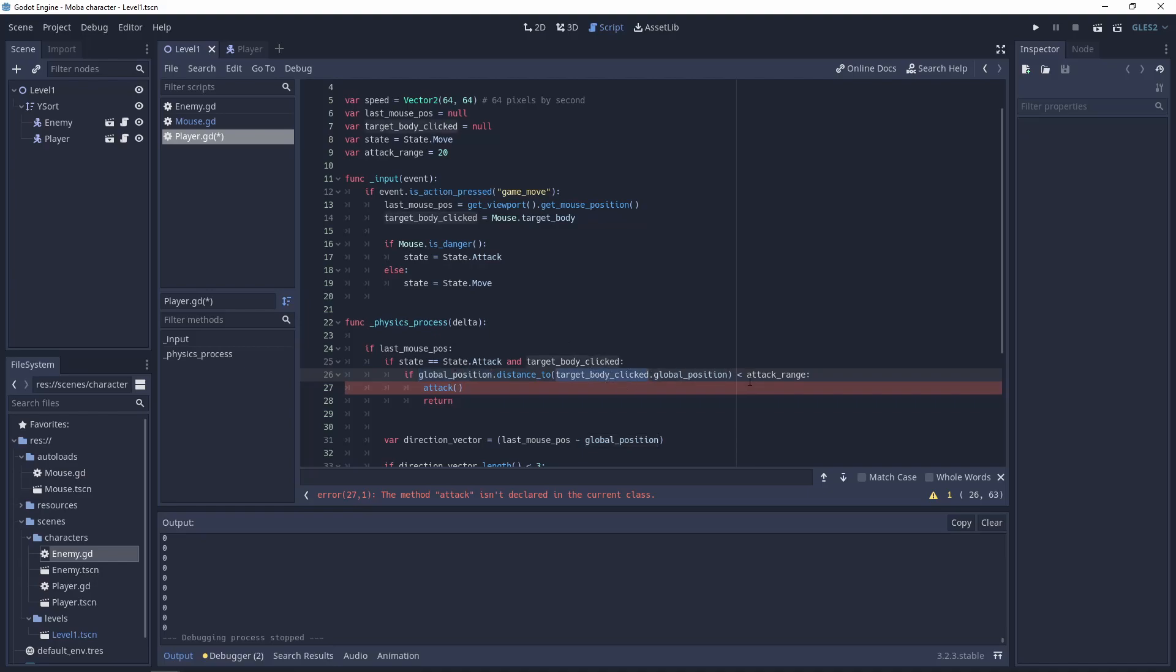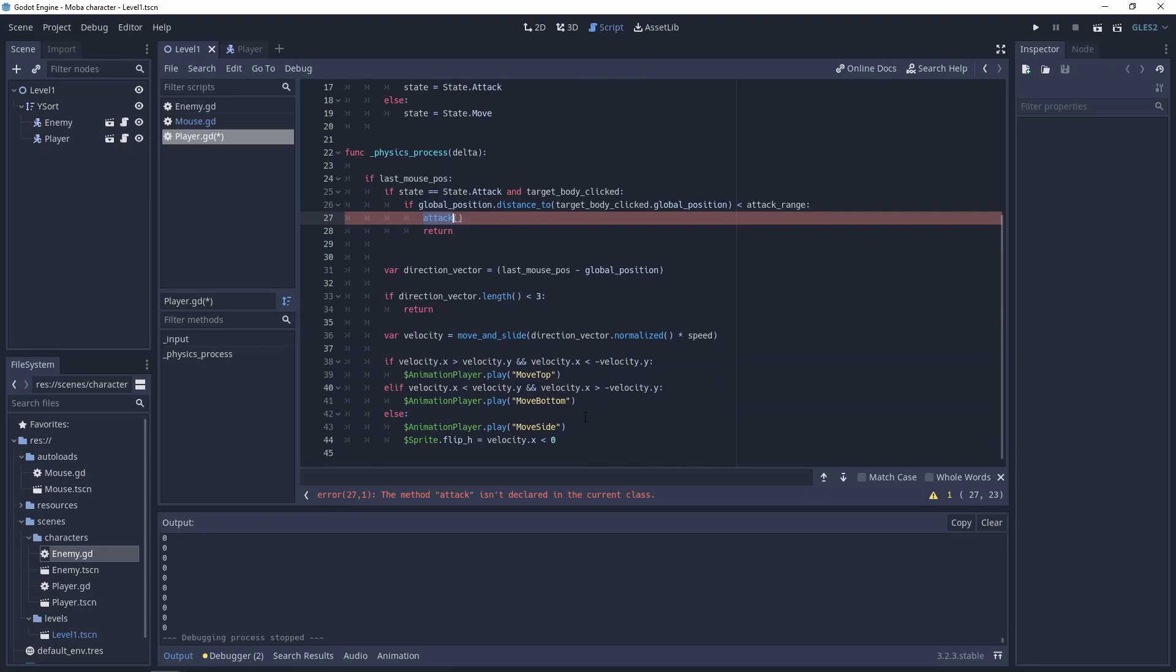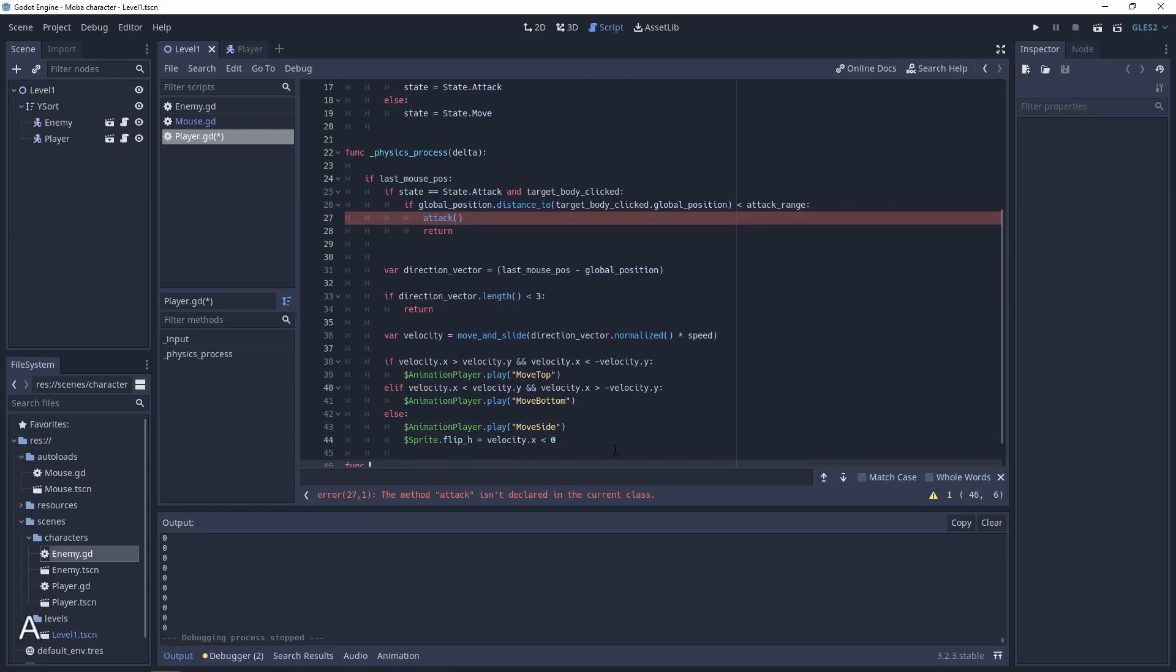This distance needs to be less than attack range. And if these all conditions are true let's attack. So let's add a new function attack.